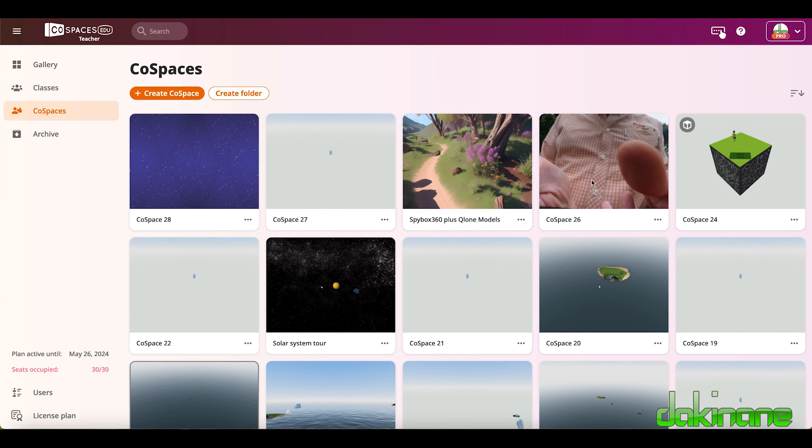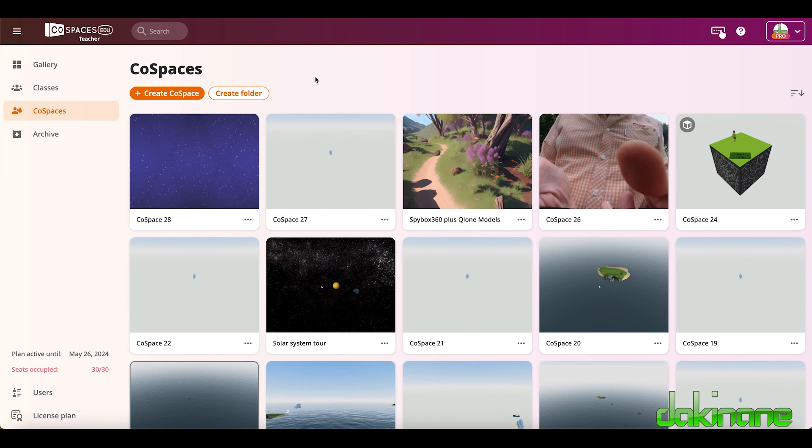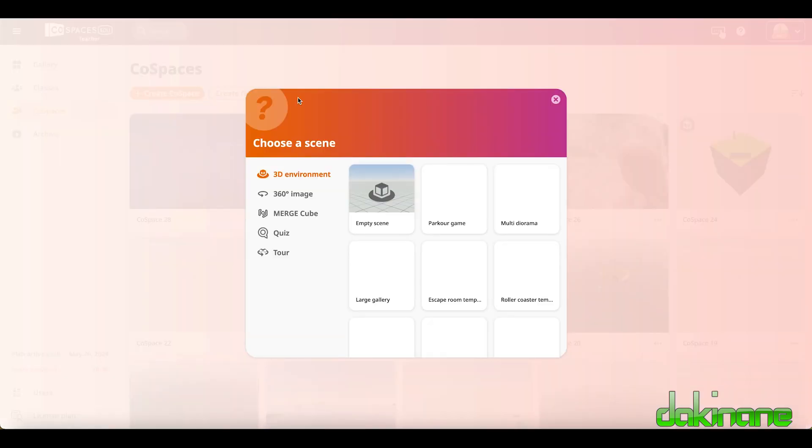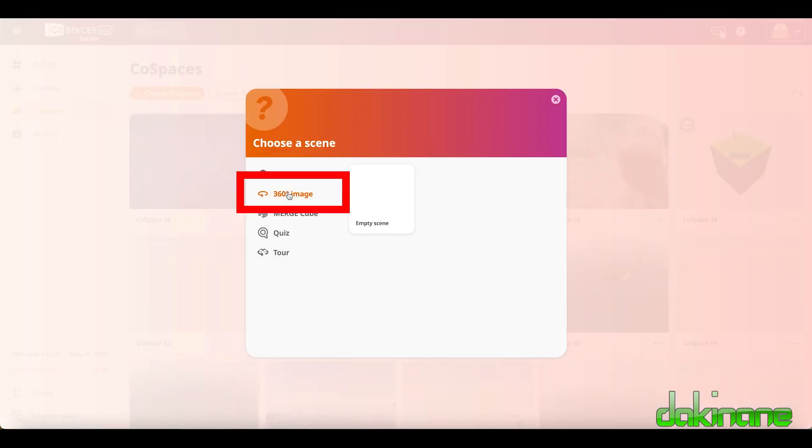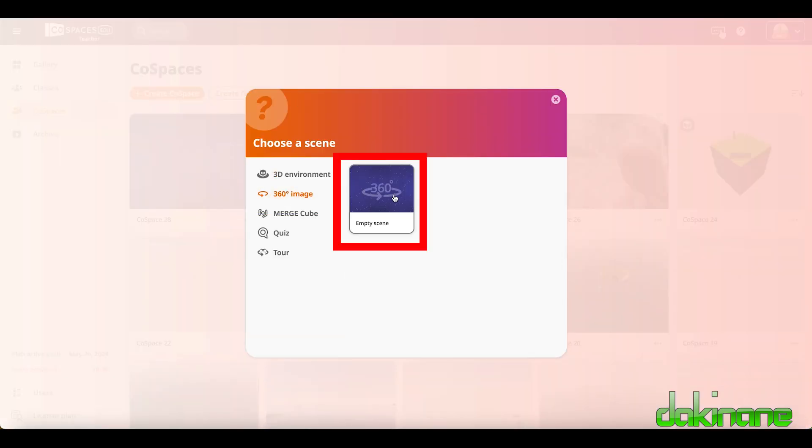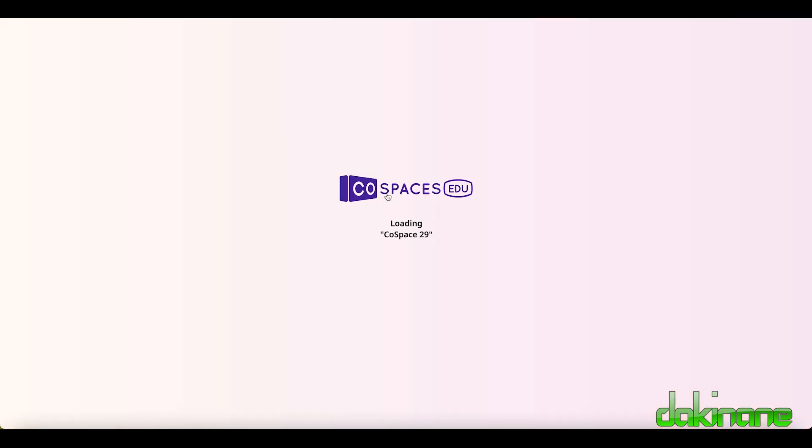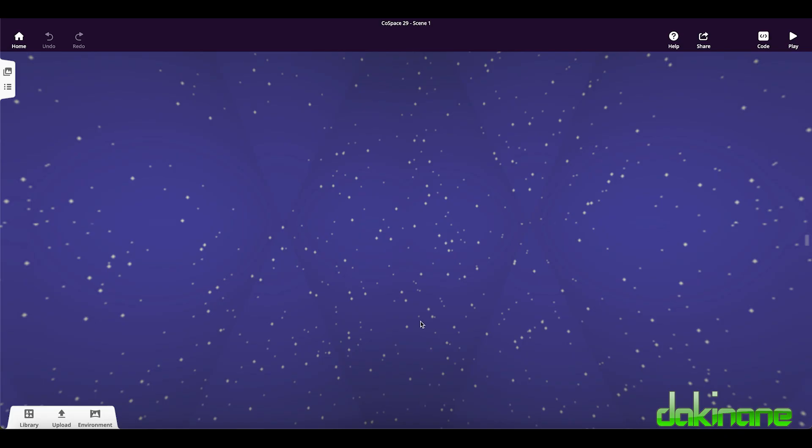Now I've signed into my CoSpaces account and you'll see from the top right hand corner here I've got a pro account. So I've got all the features and if you're logging in with the free account then a lot of these features will not be available to you. So I would urge you to consider upgrading to pro. I'm going to click on create CoSpace here and I want to create a 360 degree image. Click on empty scene and let's have a look and see what's going to happen.